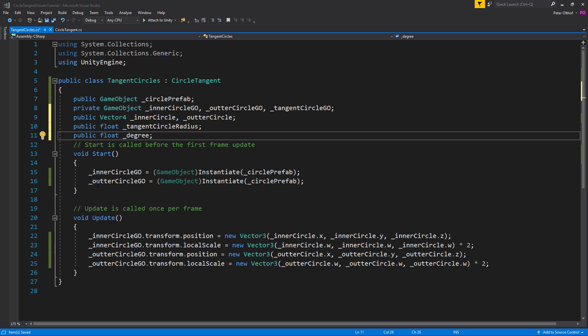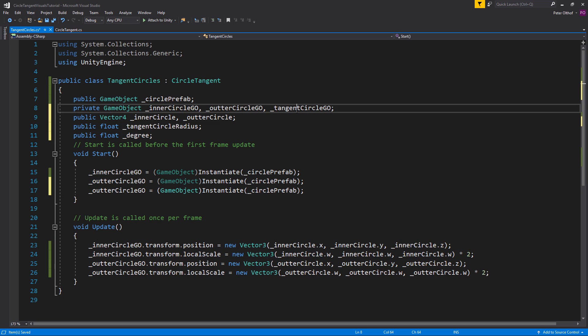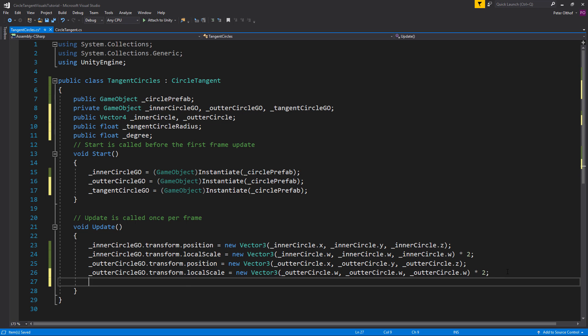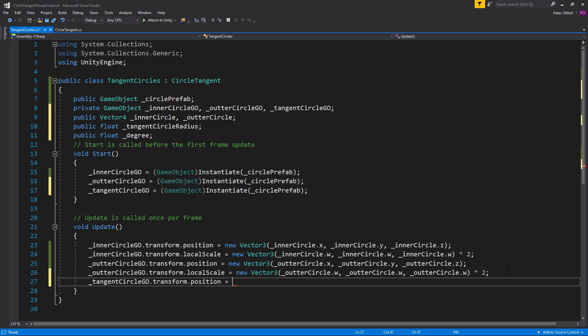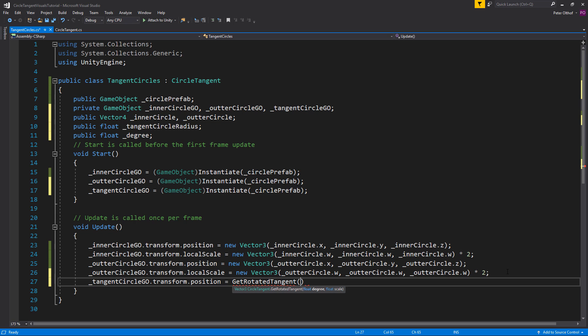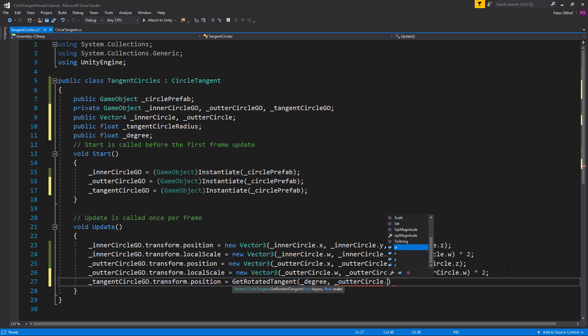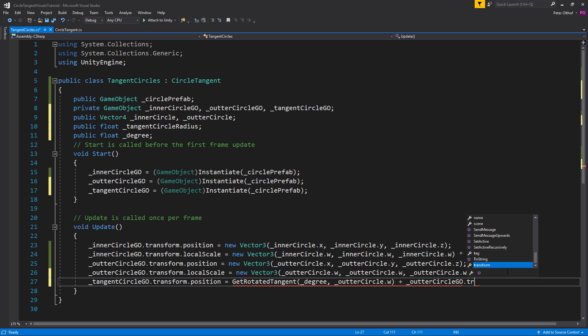Of course we need to instantiate the tangent circle as well. So let's copy this line and call this tangent circle game object. Now in the update we need to set the tangent circle game object dot its transform dot position to become and here we need to get the function. So GetRotatedTangent. And for its degree we'll use the public variable of degree. And for the scale we'll use the radius of the outer circle. So outer circle dot w and we'll do this plus the outer circle position. So outer circle game object dot transform dot position.